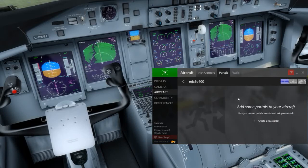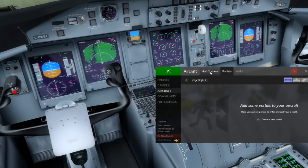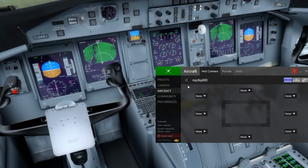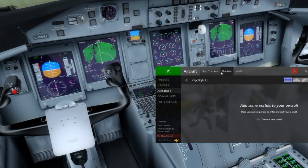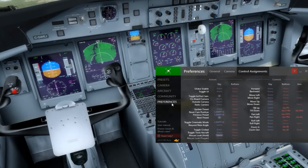I'll be honest — I don't even know what portals and walls do yet; walls doesn't even work yet. I wonder if you can actually create doors that you can walk through to prevent clipping through the aircraft — that would be really neat if that's what that does. I haven't tried it yet and I'm not going to play with it now because we don't have all that long.